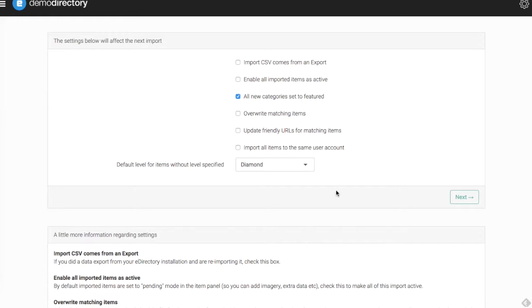Below that, you can import all items to the same user account. If all of these listings correspond to a single user, it's great to check that box and to make sure that the system understands that they're all from the same account.